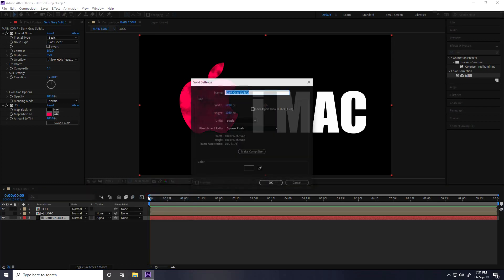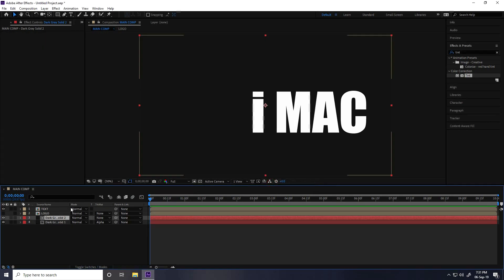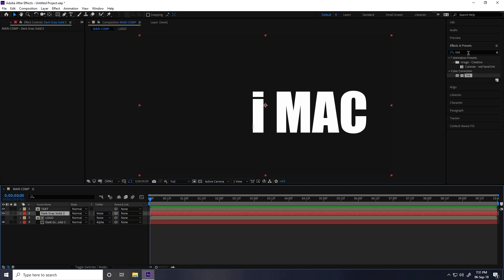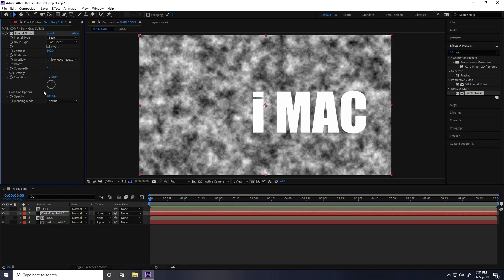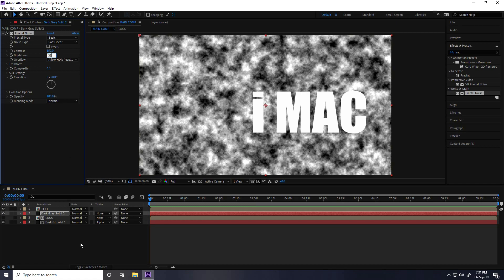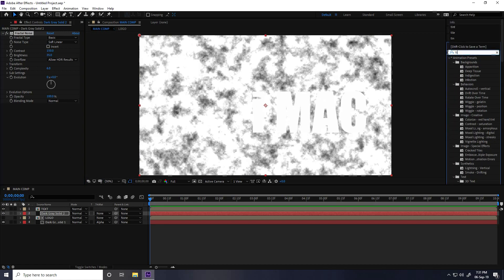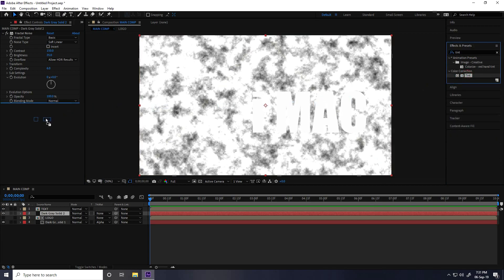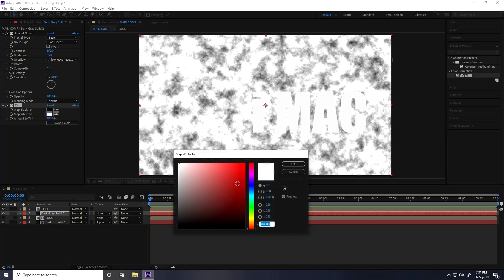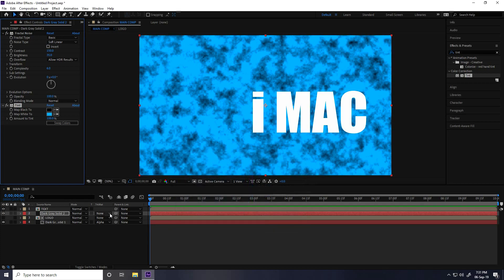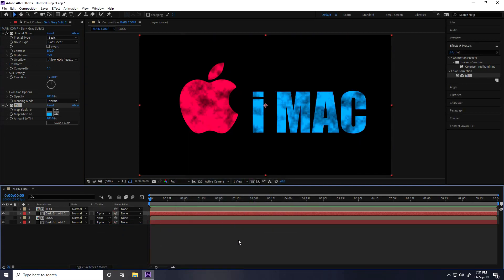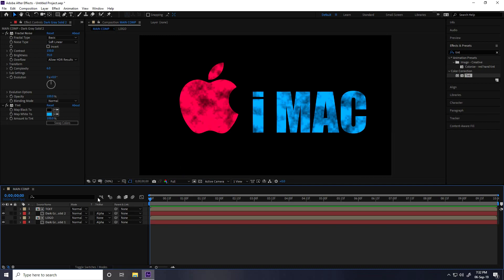Create a second new solid layer and apply the same Fractal Noise effect. Set contrast to 150 and brightness to 35. Apply the Tint effect and this time change the white map color to blue. Press OK and change the mode to Alpha Matte. So now I have a pink and blue texture.